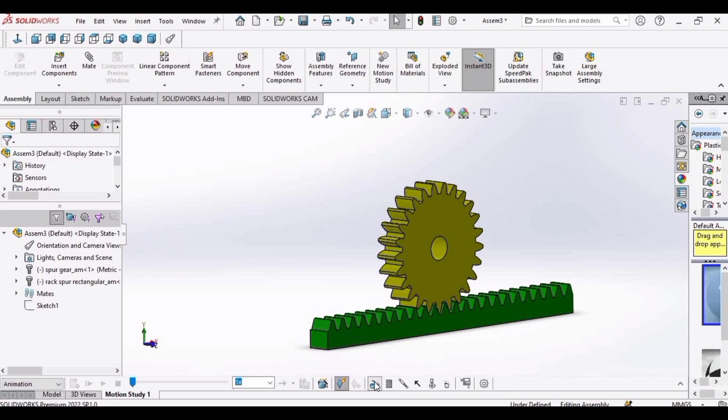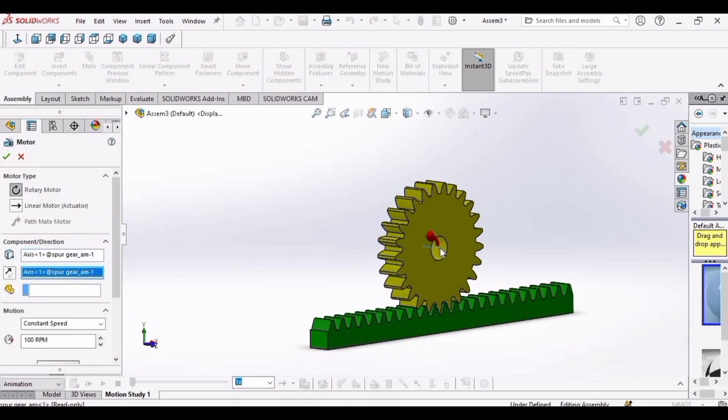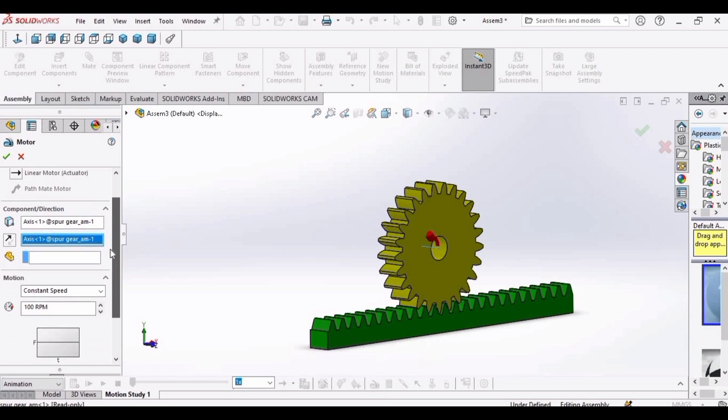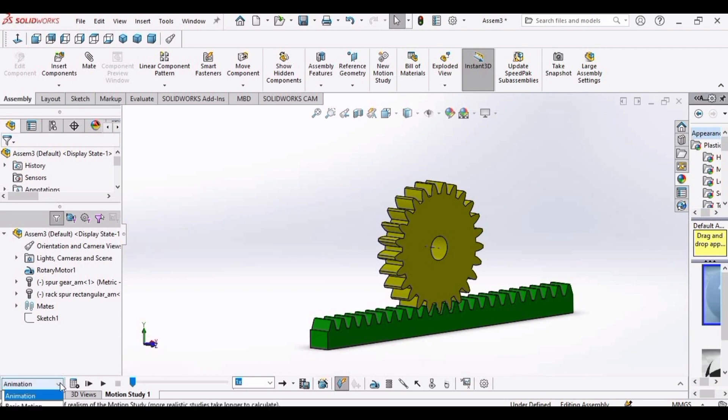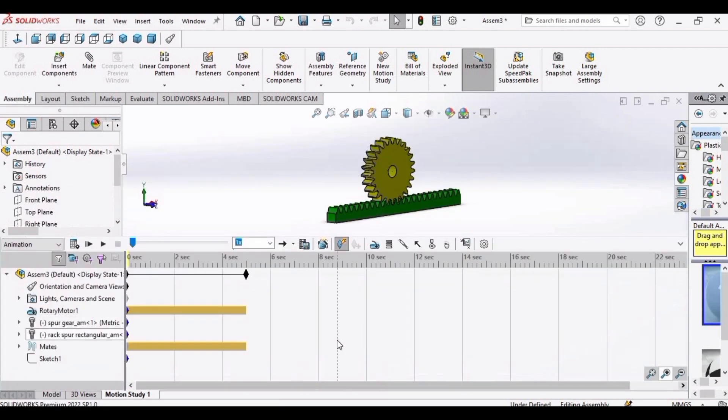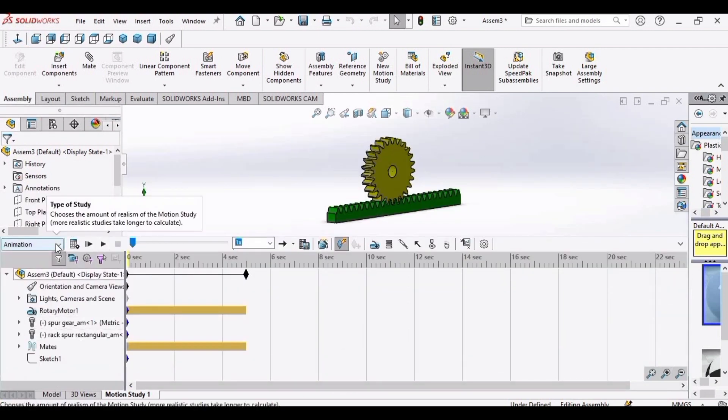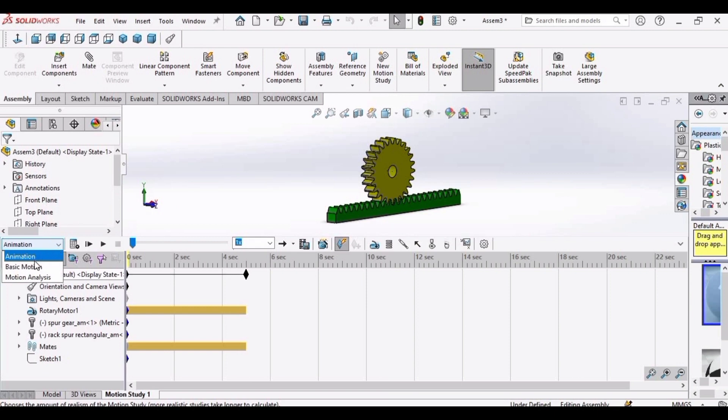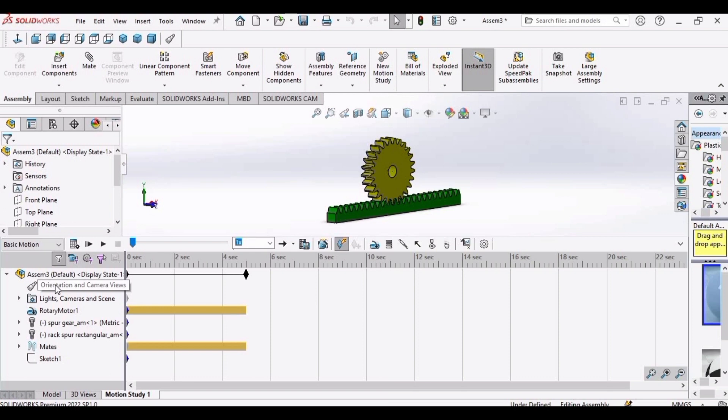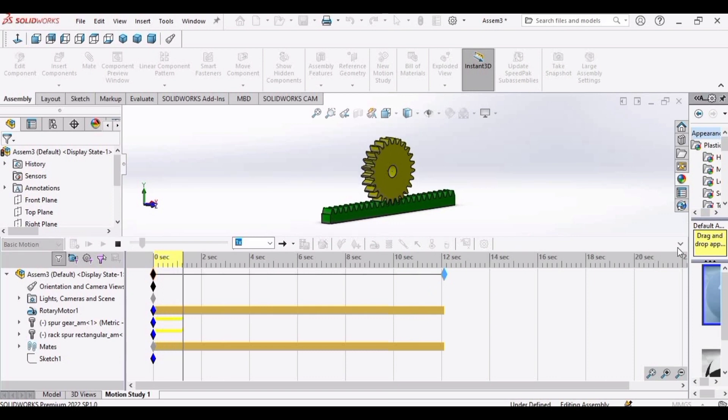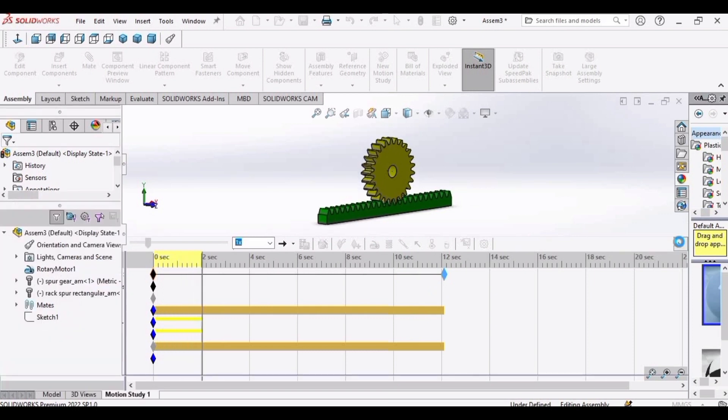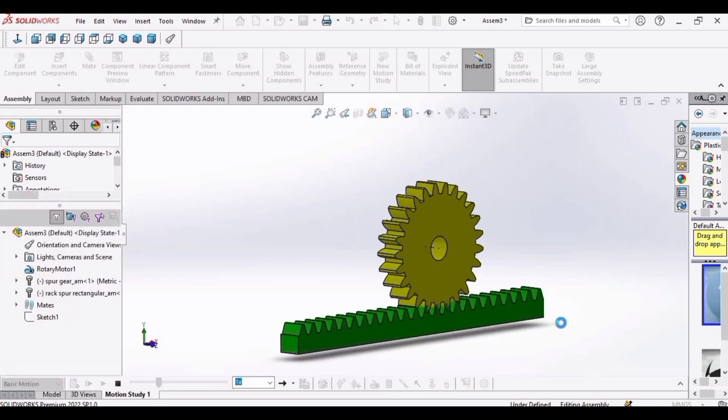Now click this motor option and then select this spur gear. And make the RPM as 2. Click OK. After that, drop down this menu and select basic motion. Drag this to 12 seconds. After that, click on calculate. And here we have the moving rack and pinion set.